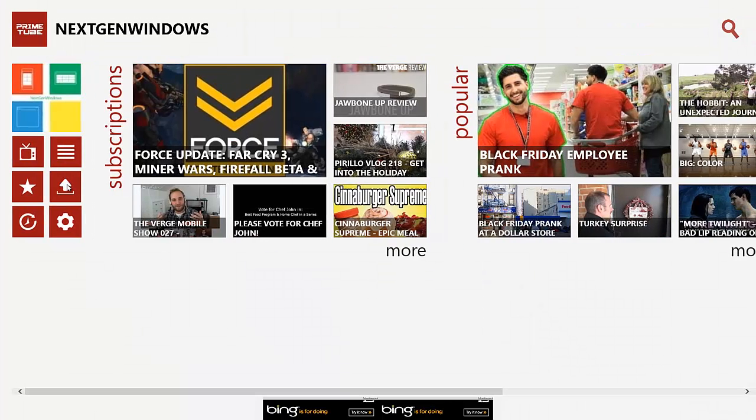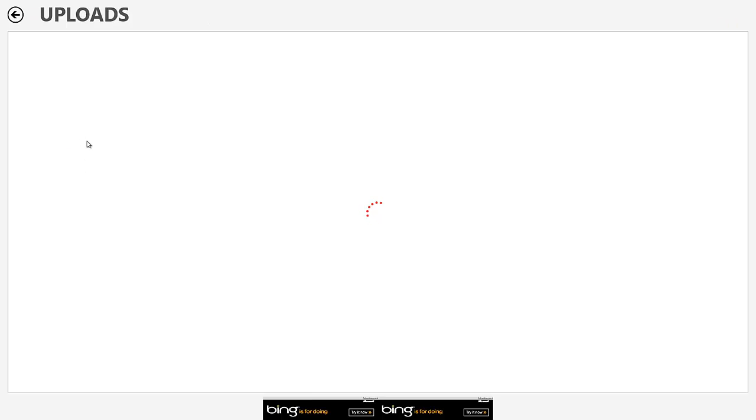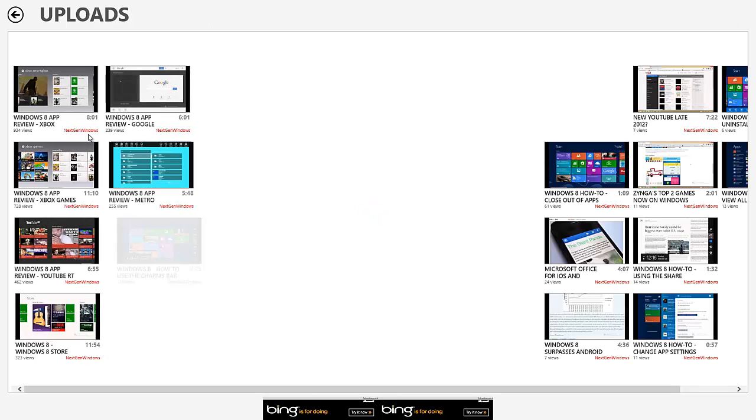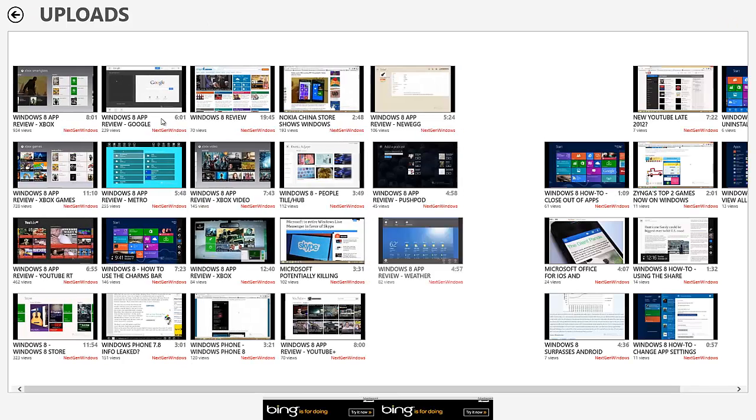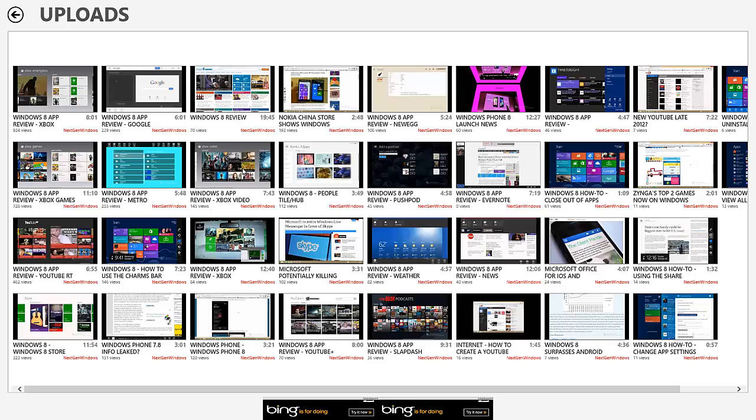And then another thing here is uploads. Uploads is, again, all the videos that you've uploaded to YouTube. They all get listed here. I don't know in any specific order.